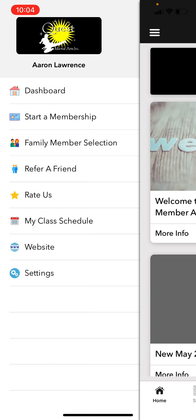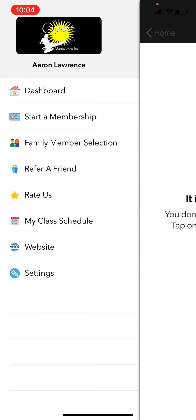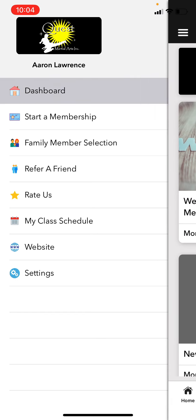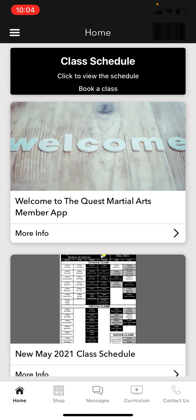Let me show you around and show you some of the features, as well as what we plan on having in the future. Keep in mind this is kind of in beta right now — we're rolling it out and implementing everything at one time. Let me go back to the home page to start.